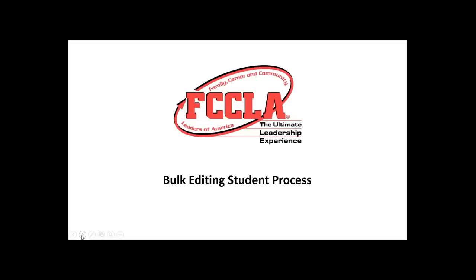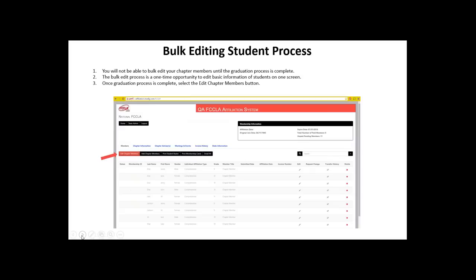Once you've completed the graduation process, the next part is the bulk editing. After finishing graduating your students, a red button will appear that says edit chapter members. This is a one-time opportunity to bulk edit the list of students who were part of your chapter in the previous school year — all students minus those graduated who participated in your FCCLA chapter in the 2014-2015 school year. After you complete this, if you need to edit student information moving forward, you'll have to use the edit pencil to edit each individual student's information.